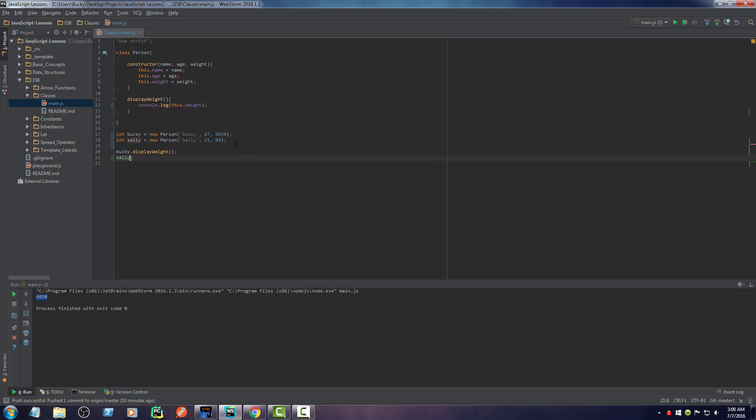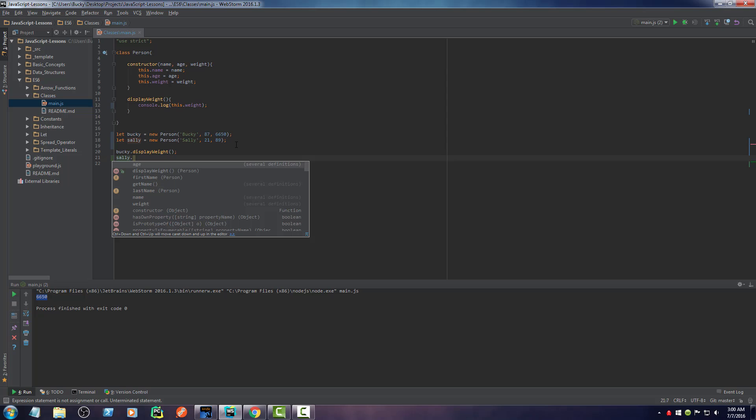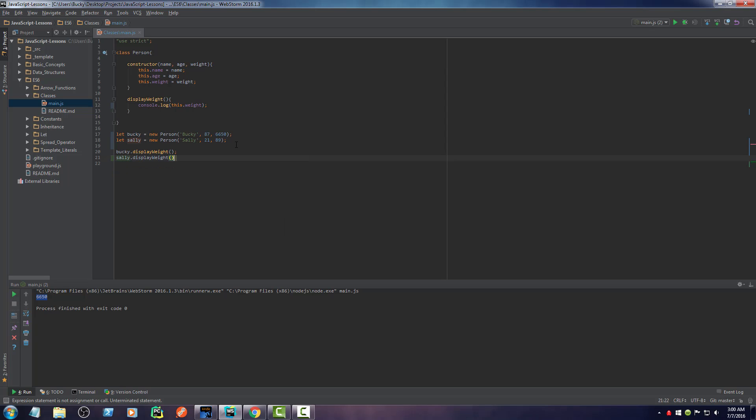But anyways, anytime I want to display Sally's weight, then all I have to do is something like that. Boom roasted. There you go.